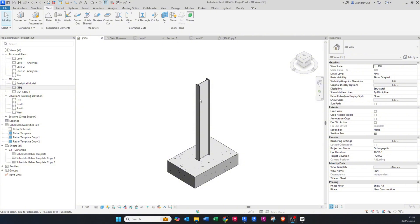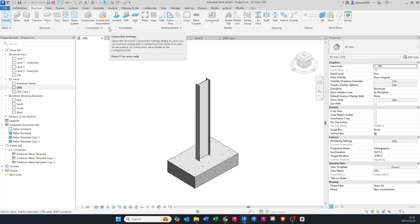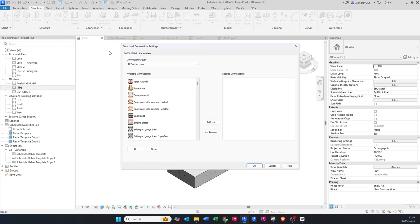Let me show you how to do a base plate — it's quite straightforward. You can go to the Steel tab or the Structures tab under the Connections area; it doesn't really matter which one. Then you click on this arrow, which is basically the connection settings. All the pre-loaded connections will be on the left-hand side and the loaded connections in your project on the right. At the moment we don't have any connections loaded.